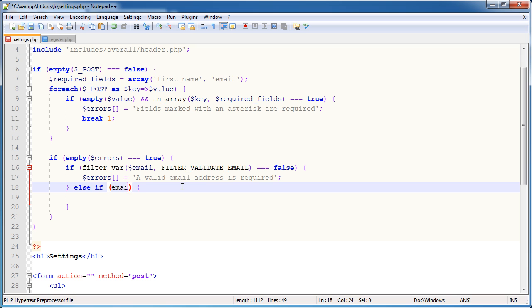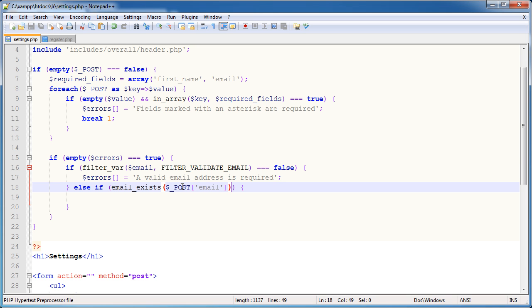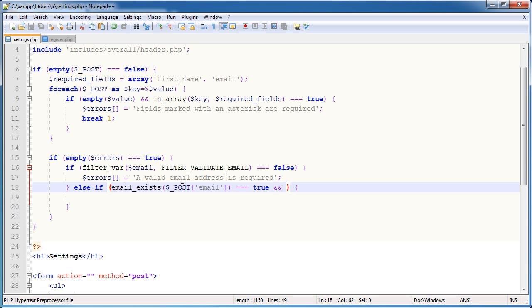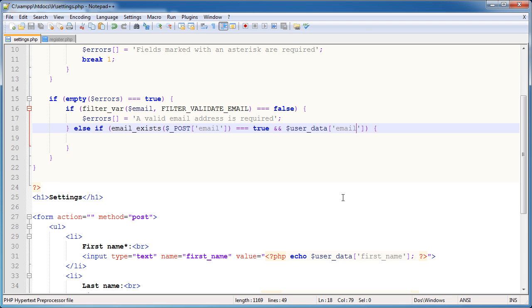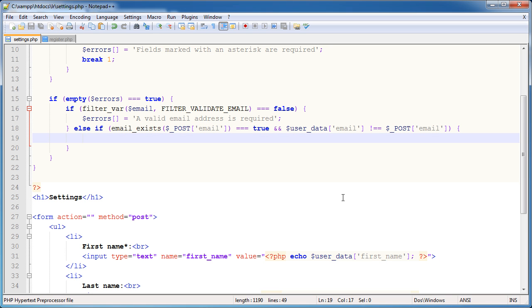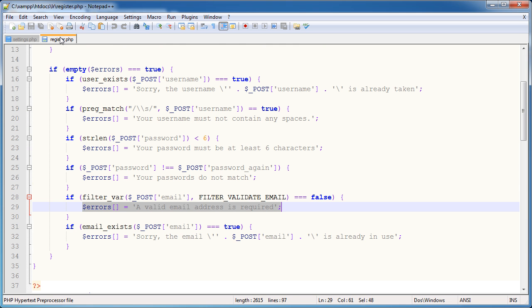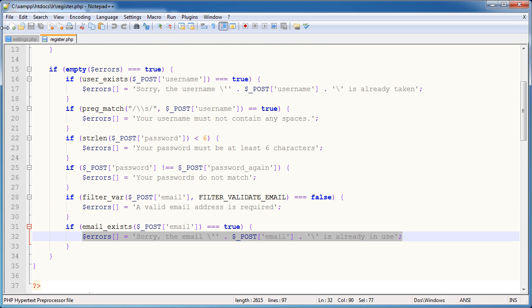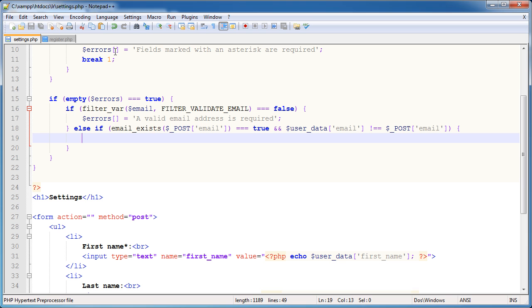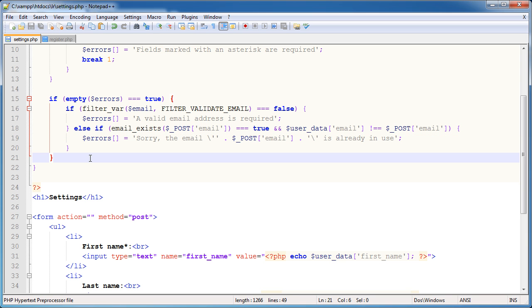So we need to use the email exists function that we created. If you need to remind yourself, go back and look at that. And we're passing through the posted email address. So if email exists is equal to true, then we need to error. But only when the user data email, which is our current email address, remember we're using user data down here, doesn't equal the posted email. So we'll take a look at how this works in a moment when we test out all these things. But essentially we need the same error if that email address already exists. And we're done.